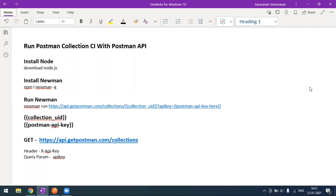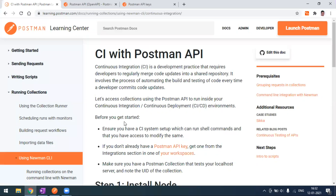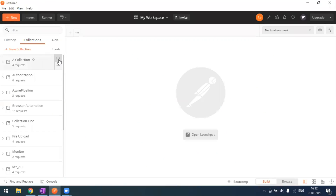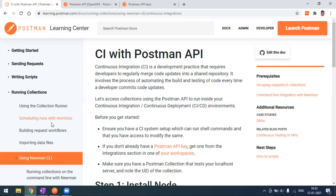Hi everyone, welcome to another video of the Postman series. Today we'll see how to run our Postman collection in CI with the Postman API. There are many ways to run Postman collections, like using the Postman Collection Runner window, where you go to Postman and click on the runner button from the collection runner.